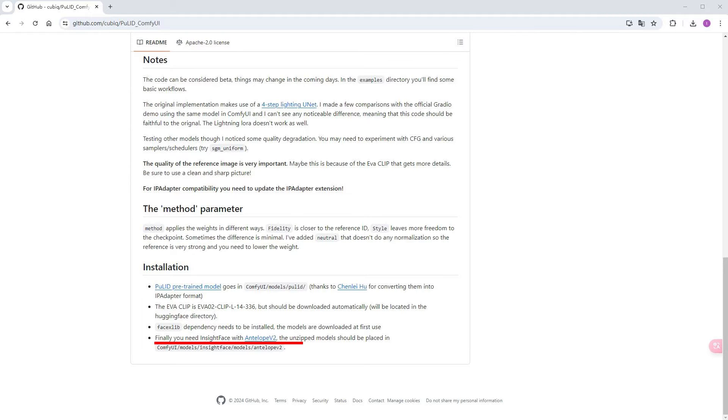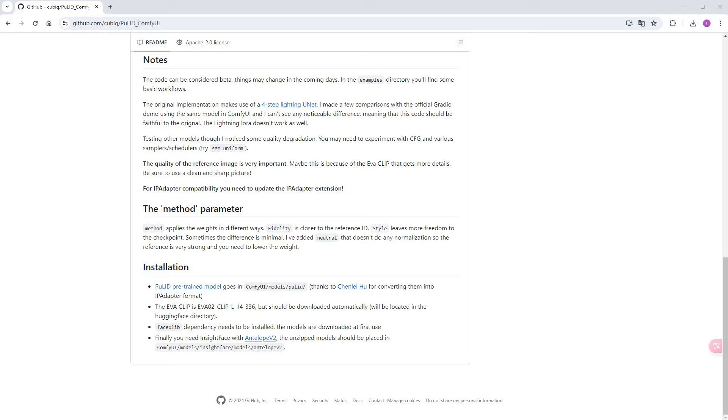Finally, you need to download the Antelope v2 model of Insight Face and drop it into ComfyUI slash model slash Insight Face slash model slash Antelopev2. However, if you have previously installed Instant ID, you should already have this. If anyone encounters installation problems, feel free to leave a comment or message me, and I'll update my complete package when I have time.